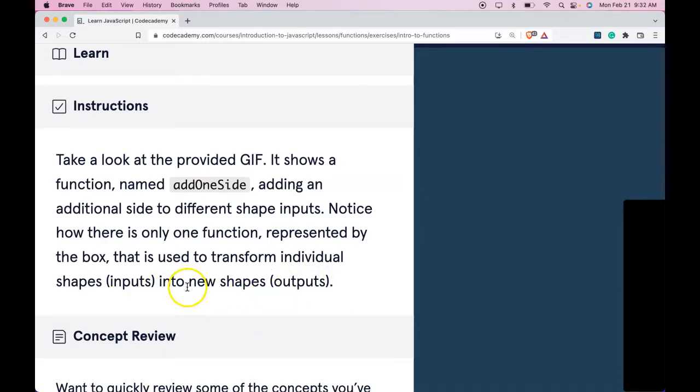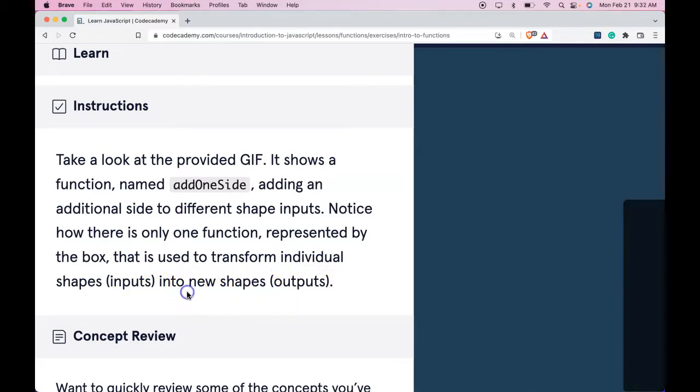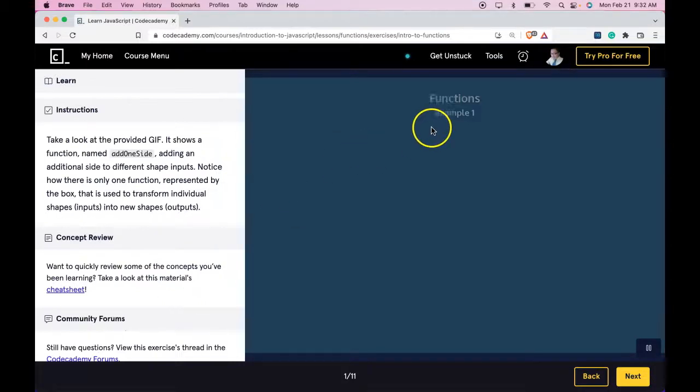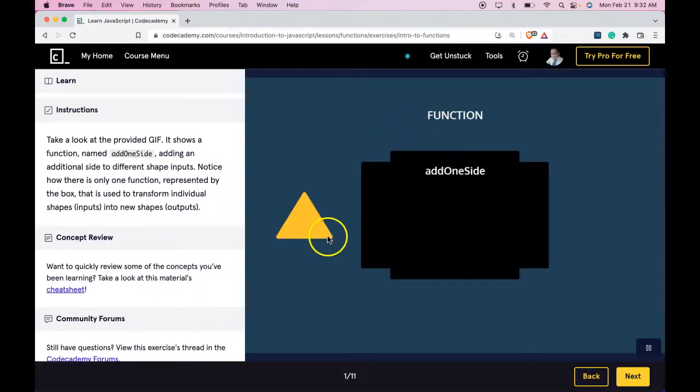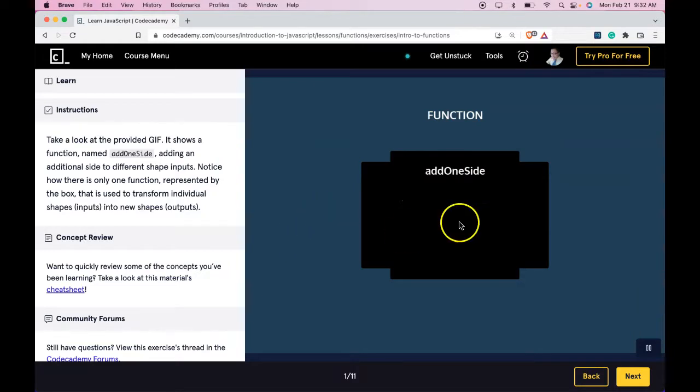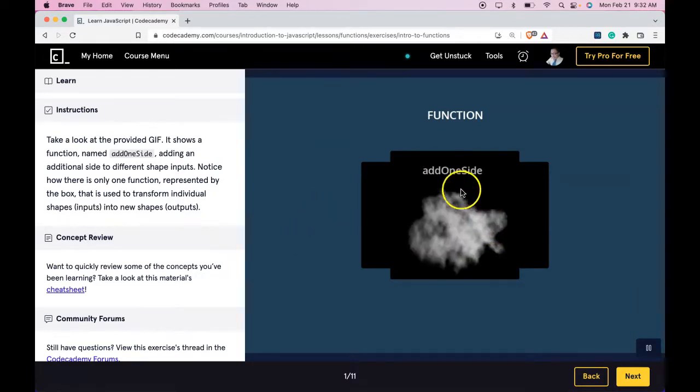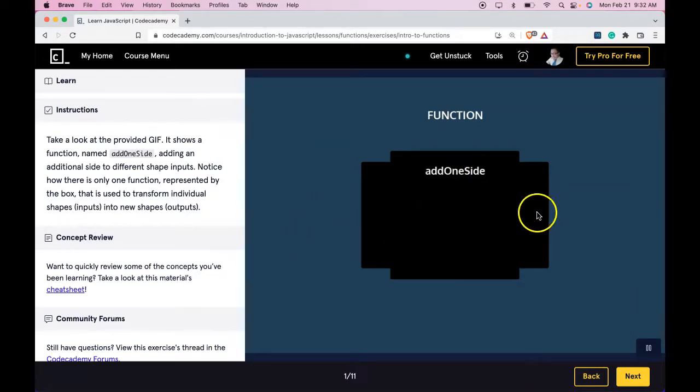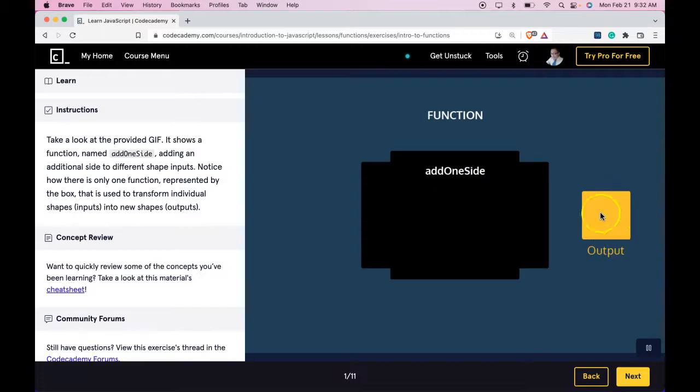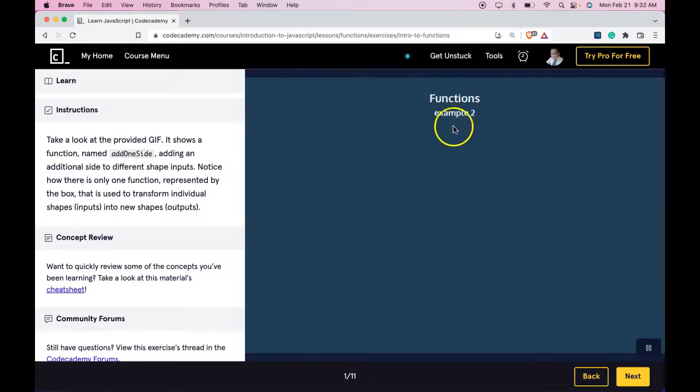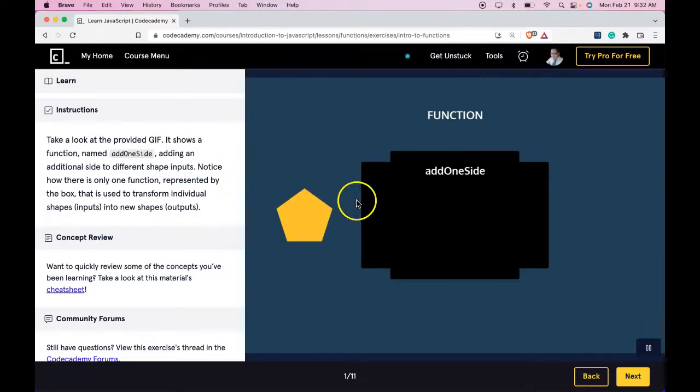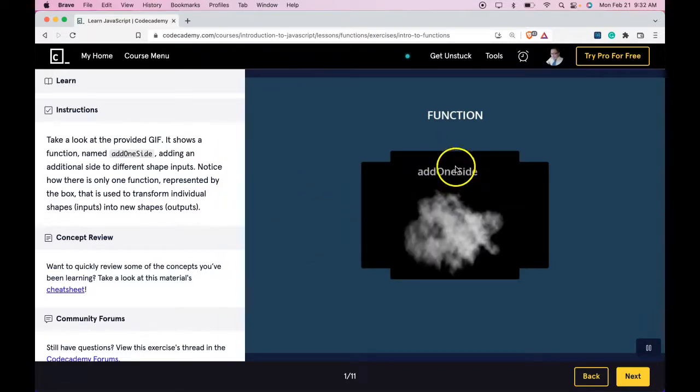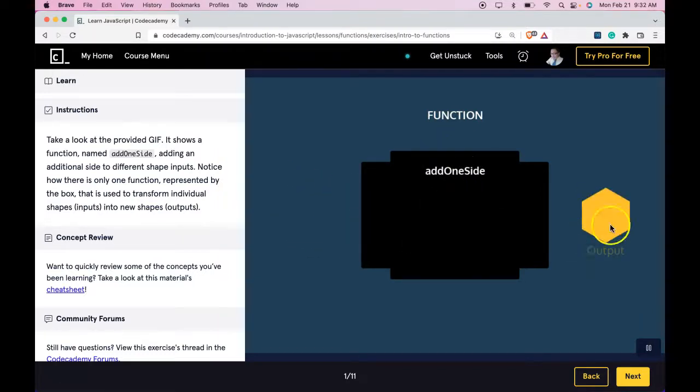So let's look at that for a second. And we have function example 1, function addOneSide, takes an input and then it gives us an output. So we're going to be learning this is function 2, takes some input, we add one side, and it gives us a different output.